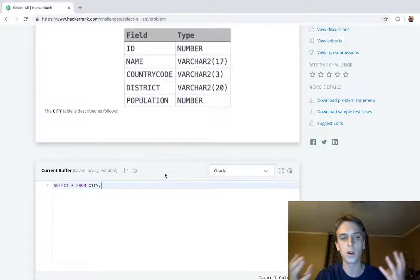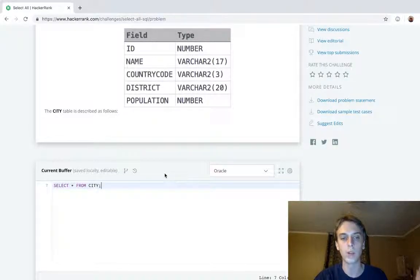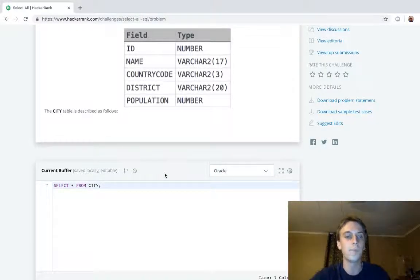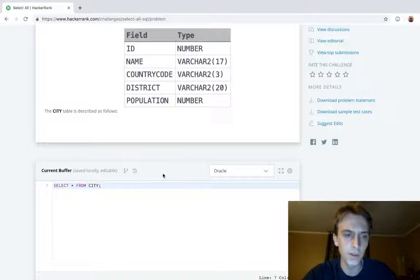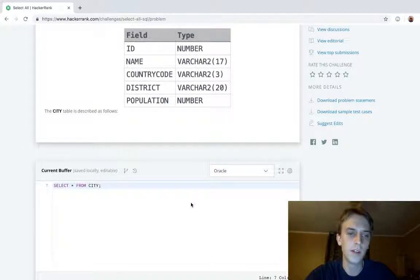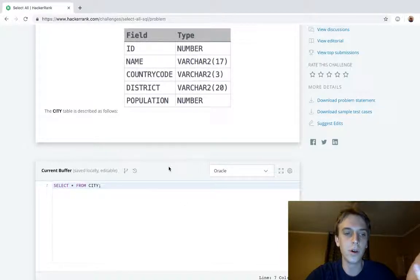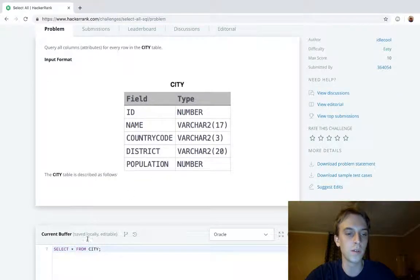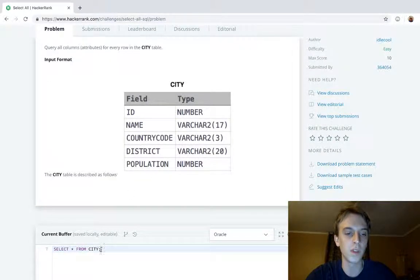Star is kind of universally used in programming in a lot of cases for getting everything right. It's used in SQL to select all the data from a table. So select star from city is going to give us all the data for every entry in the entire table.